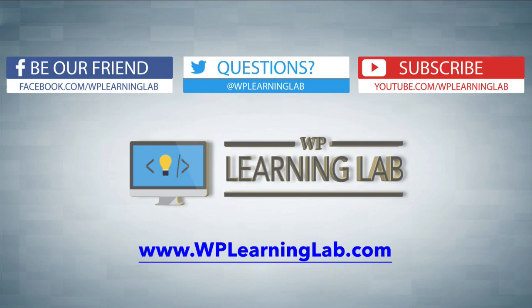Please make sure you like this video if it helped. Share it on social media. Subscribe to your YouTube channel. And check out WPLearningLab.com, where I write about WordPress every single day. Talk to you soon.